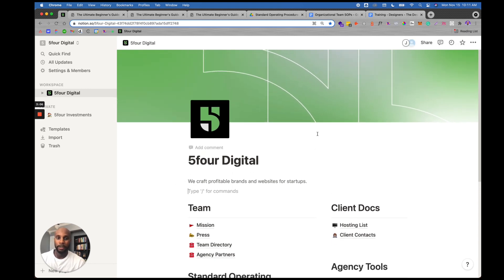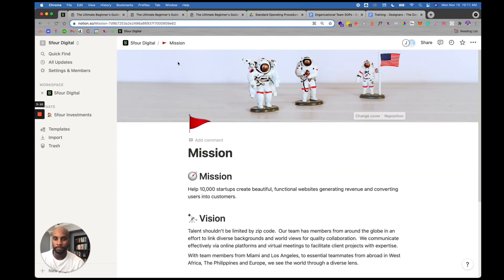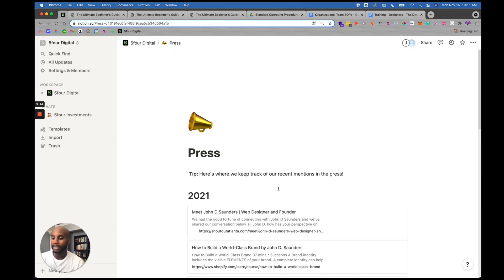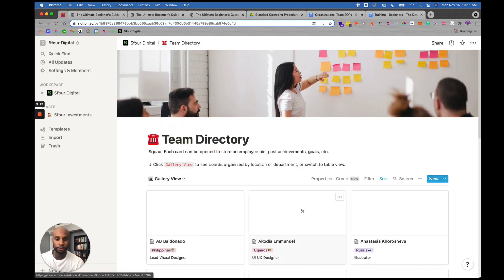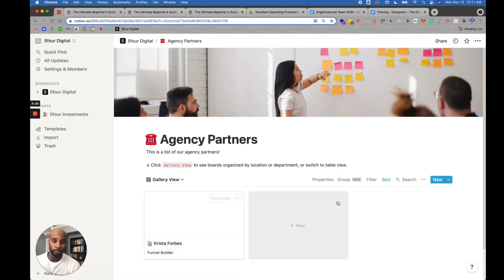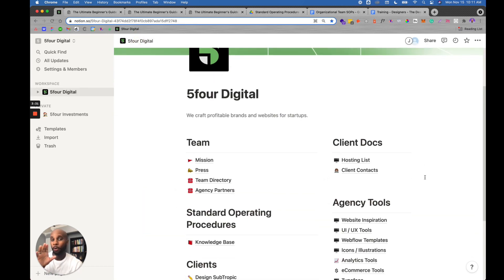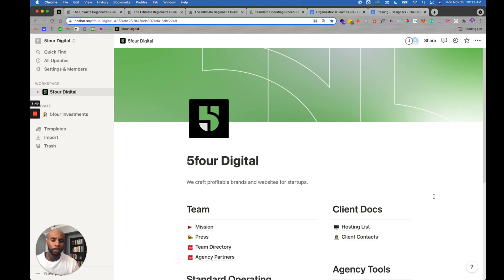The way we have our setup is: Five Four Digital, then Team Docs. We have our mission, our press or links we've been mentioned in, our team directory, and our agency partners. Our team has full access to this. For example, our project manager knows we have a new hire — they can look up all their information, their details, what time they work, everything.